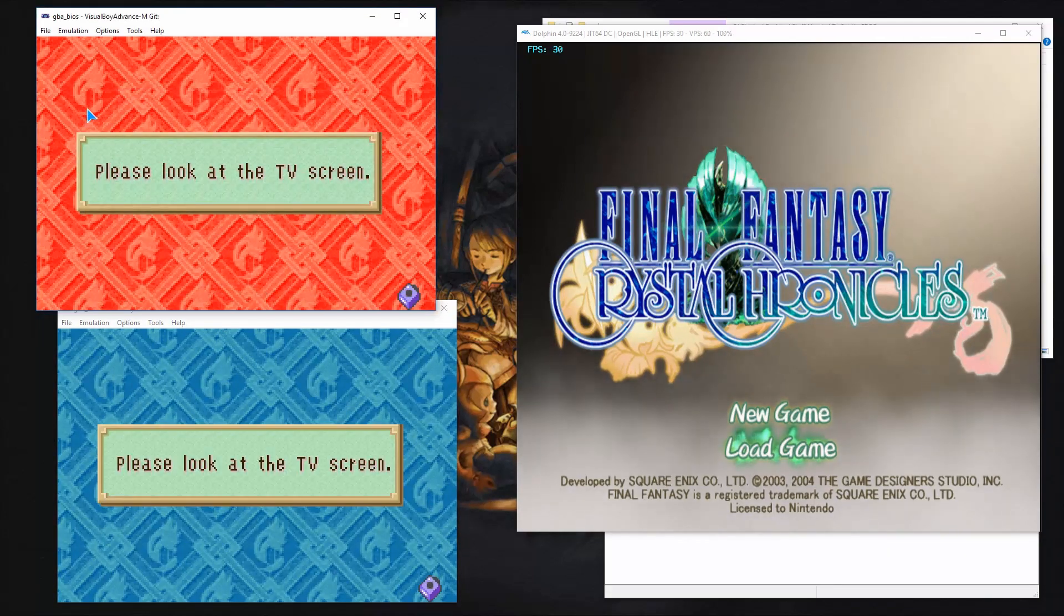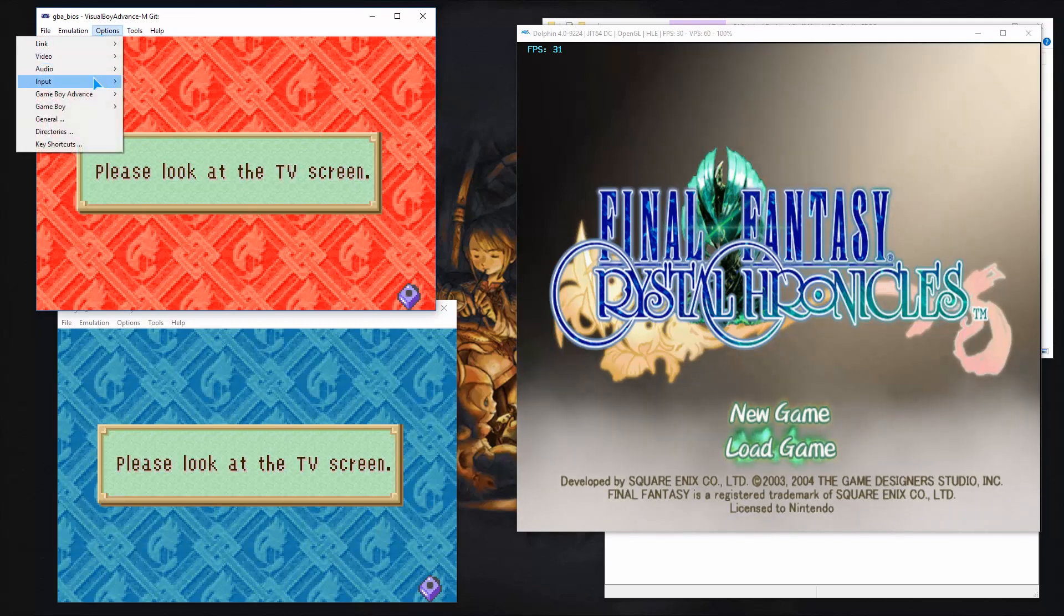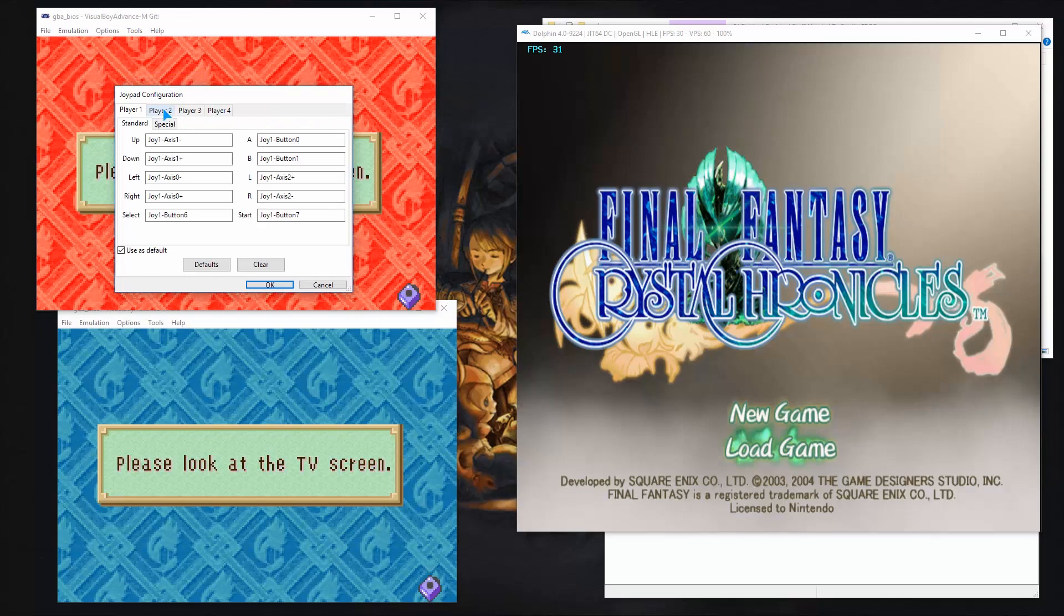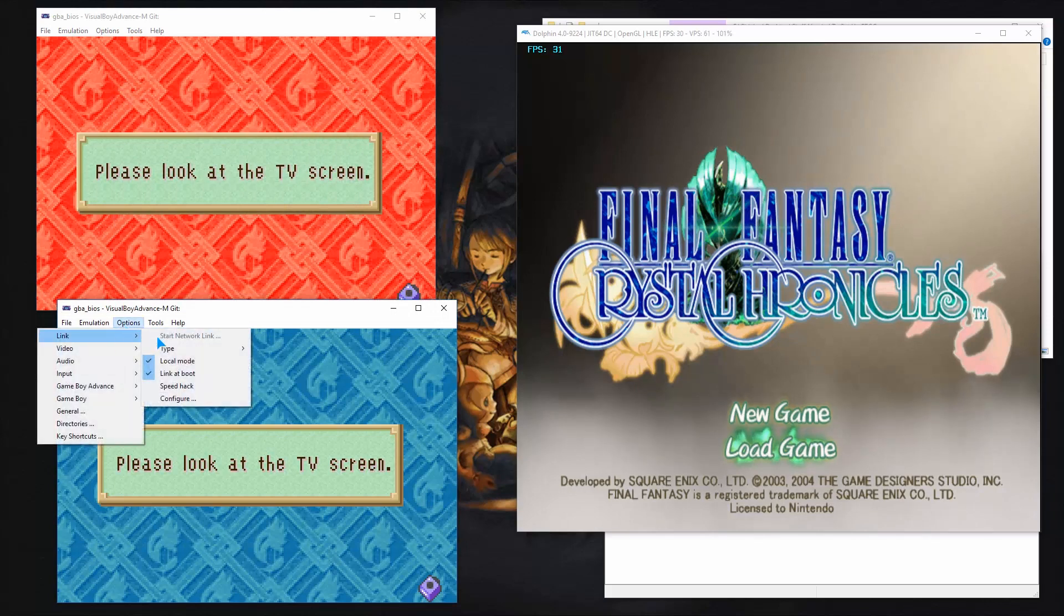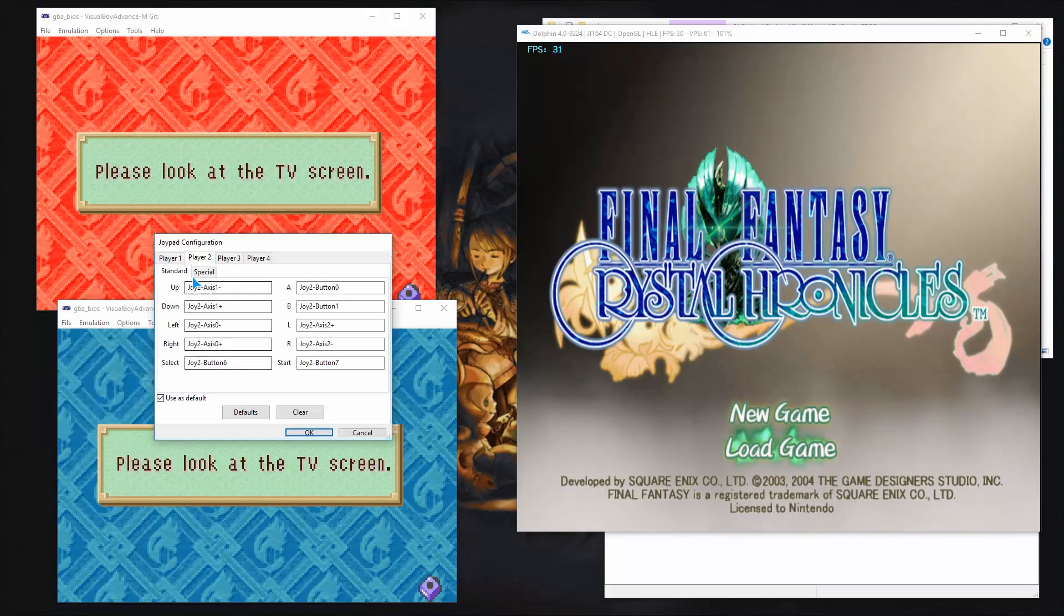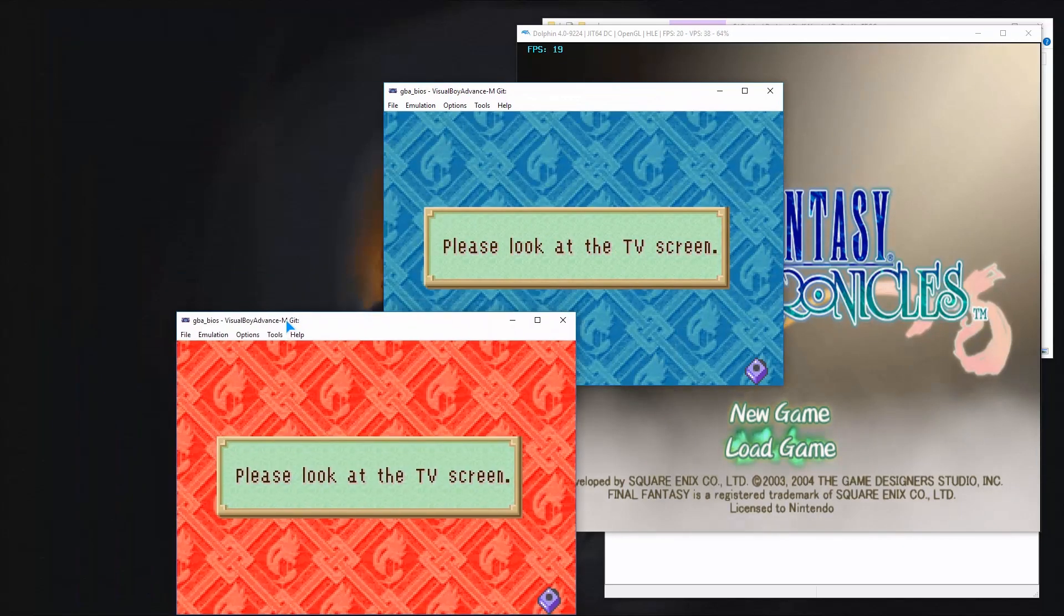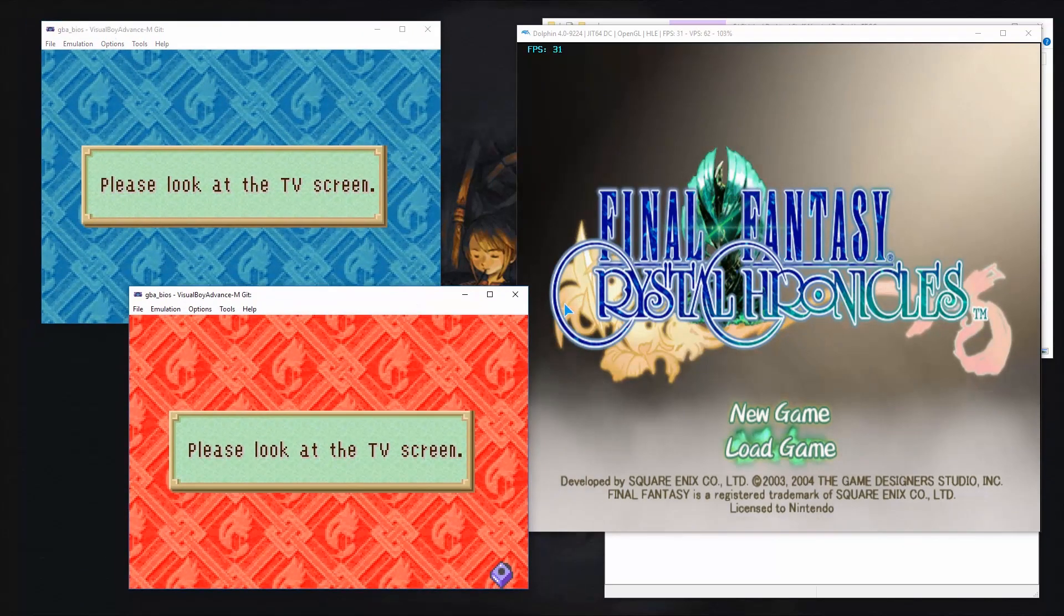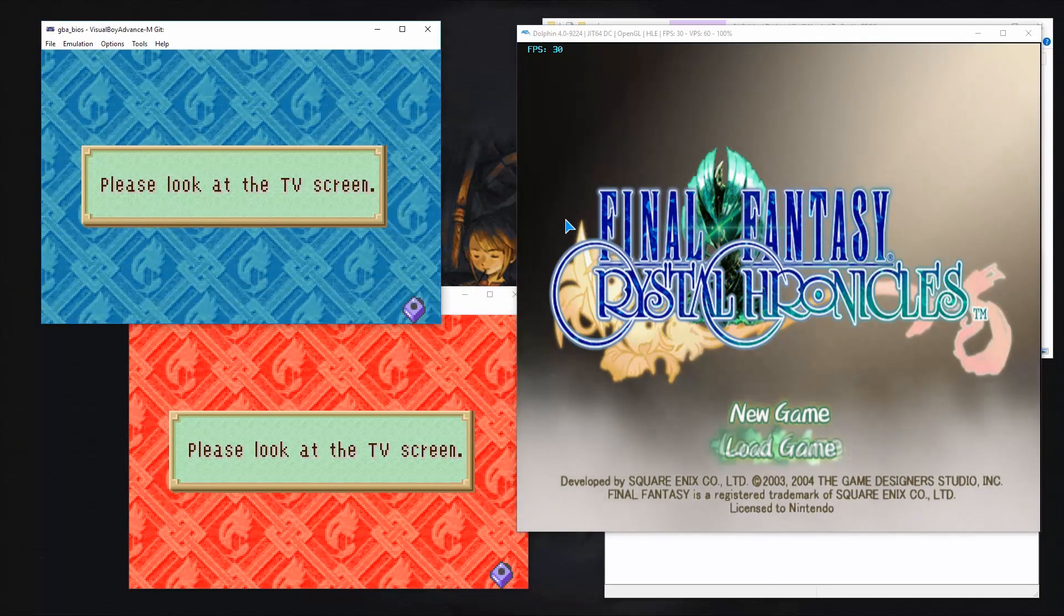So you can see this one started up as player two because it has the red. So that means it's player two. But I don't want that. So we're going to go to input, configure. And we're going to change this to player two. We're going to play use as default. OK. Options. This one we're also going to have to change as well, obviously. So since this one's player two, we'll change this to player one. Press OK. And now, player one's controller works.